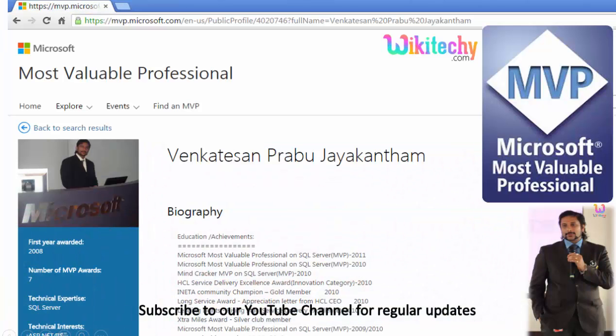My name is Venkat. I am a Microsoft Most Valuable Professional. You are able to see my profile on Microsoft.com.